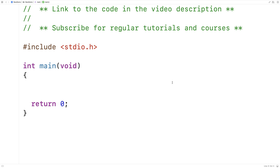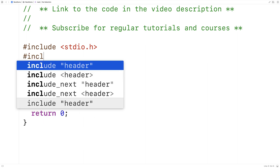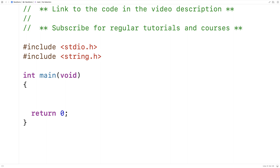In this video I'm going to go over the memccpy function in C. The memccpy function is defined in the string.h library, so the first thing we'll do is include that library. The way the memccpy function works is it's going to copy characters from a source to a destination either until some number of characters has been copied, or until a particular character has been encountered in the source string.